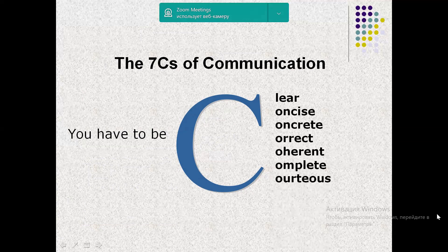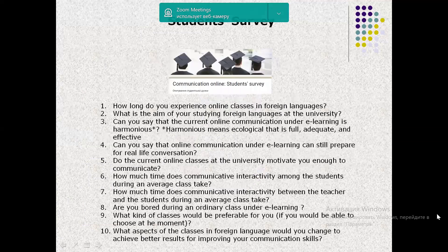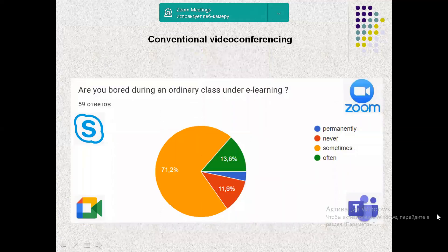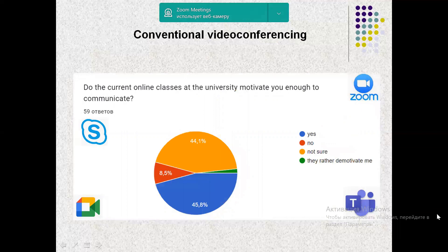The data is obtained from students' and teachers' interviews. The problem to be solved in the practical part of the study is related to the challenge of developing offline communication skills under the state of war in Ukraine, especially in the region of Kharkiv, with its total online mode of learning. The initial data of the experiment — the first part of the survey — showed that classes in the format of conventional video conferencing can be perceived as static and partially boring.